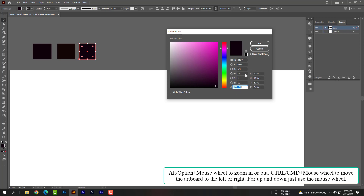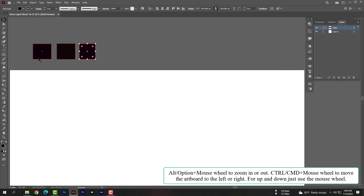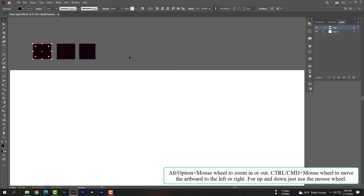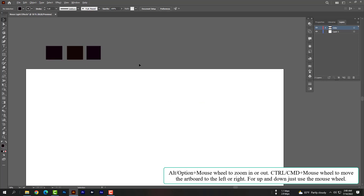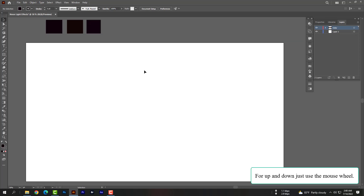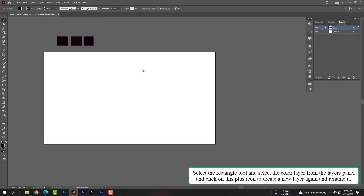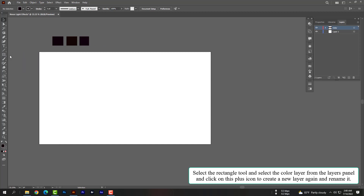Please adjust the artboard within the Illustrator window. Use Alt or Option plus mouse wheel to zoom in or out, and Control or Command plus mouse wheel to move the artboard left or right. Select the rectangle tool, select the color layer from the Layers panel, and click the plus icon to create a new layer again and rename it.